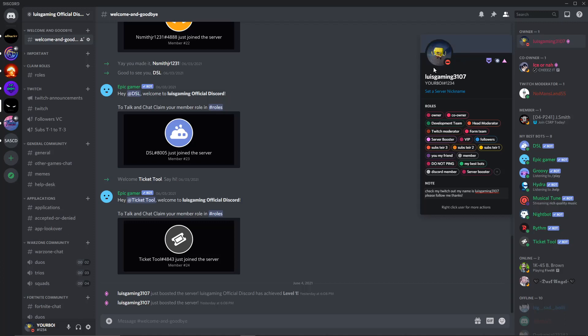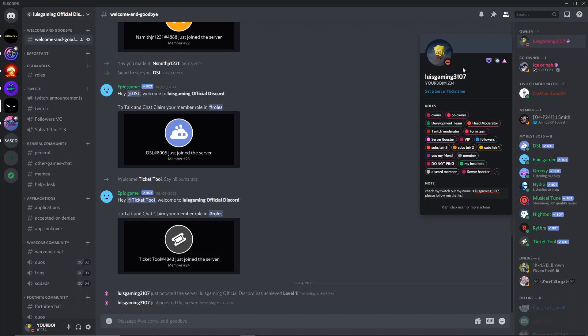So hopefully that helped you guys on trying to get a GIF on your profile picture if you have Discord Nitro. But that's pretty much it. Thank you guys for watching. Make sure to like and subscribe. Turn on post notifications to see when I make a new video. And thank you guys for watching, and have a good day.